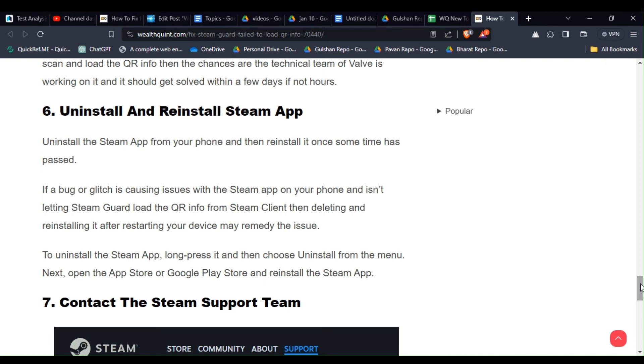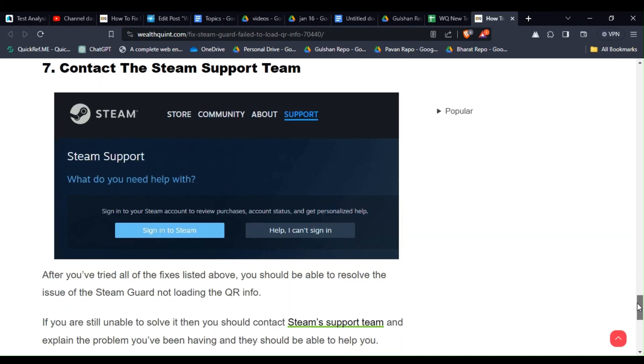To uninstall the Steam app, long press it and then use uninstall from the menu, and next go to the App Store or Google Play Store and reinstall the Steam app.